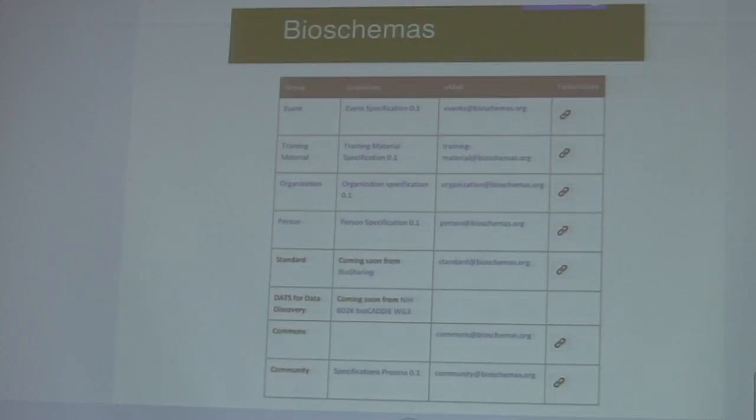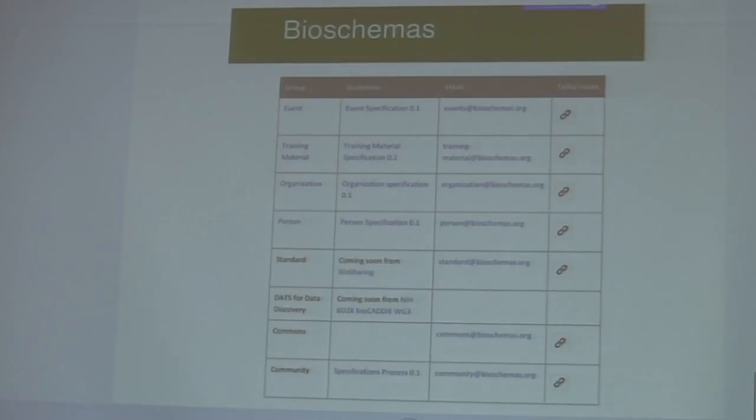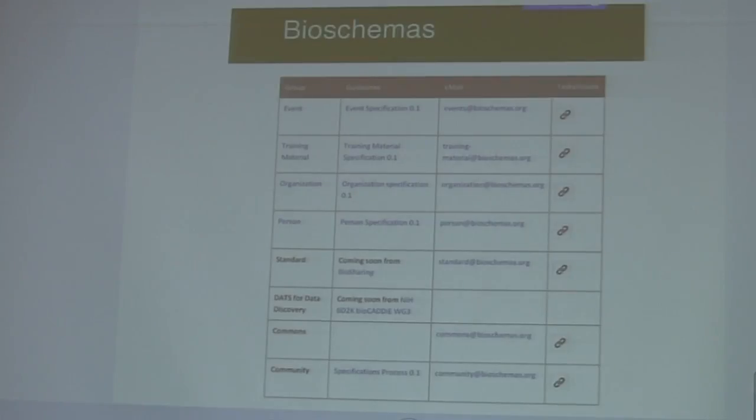So we've adopted appropriate schemas in schema.org for things like creative works for training materials. There's an events schema which we use for events. There's a people one which we try to adopt for research professionals.